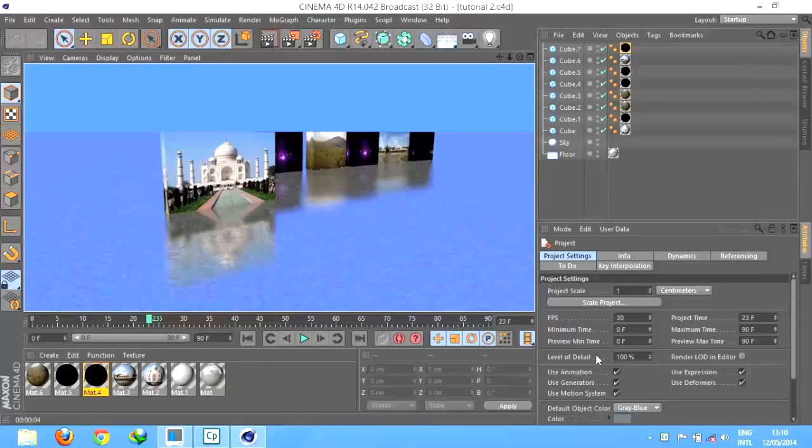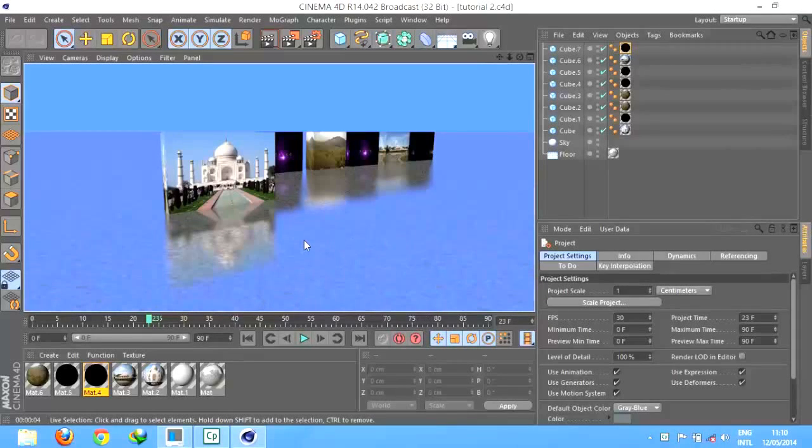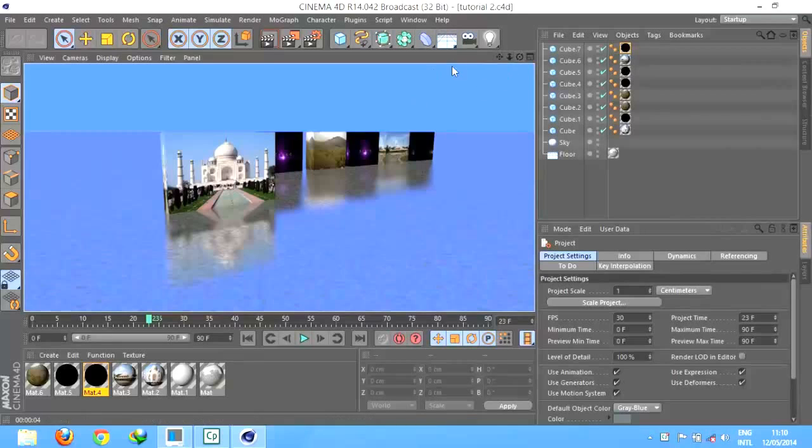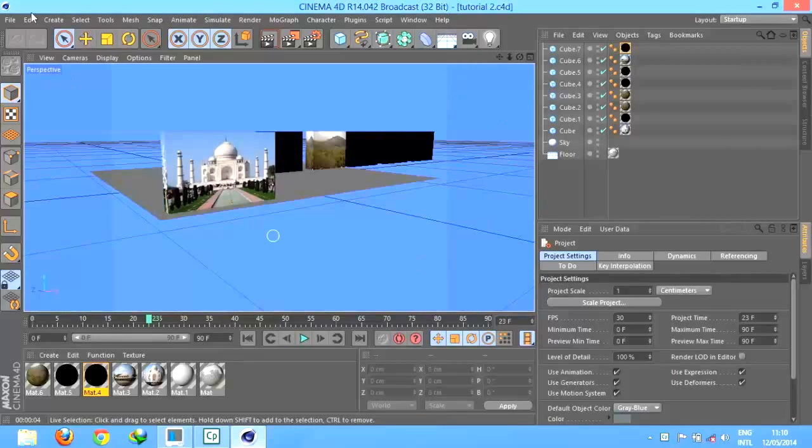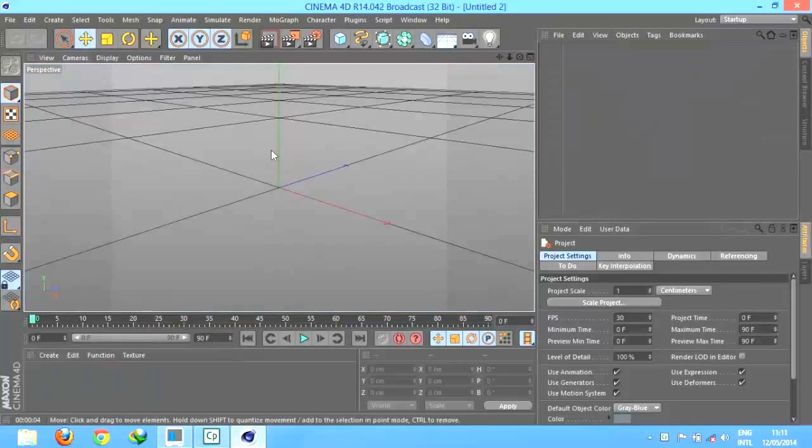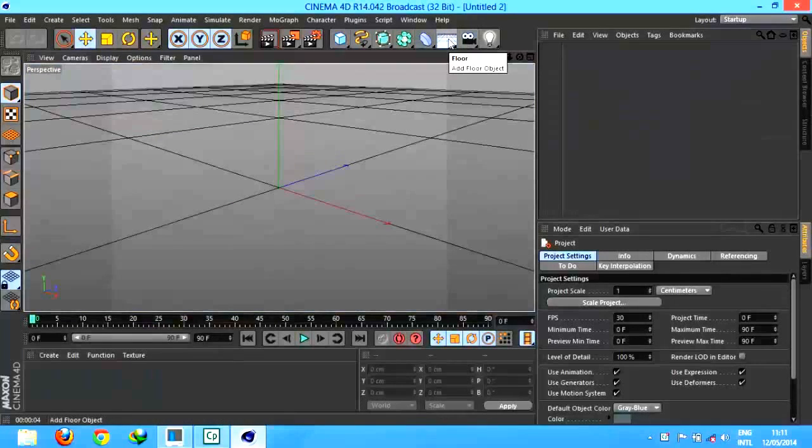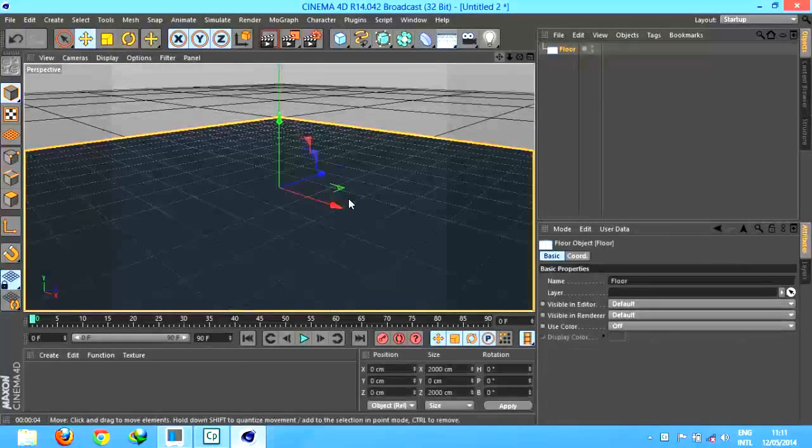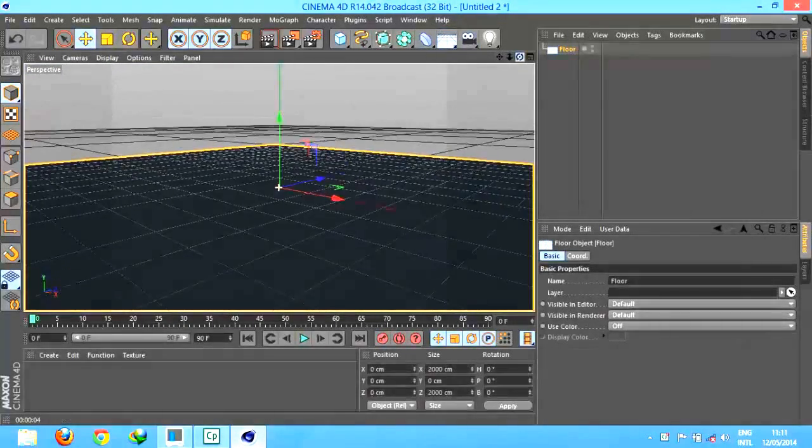Good morning everyone, today we are going to learn how to import photos and video in Cinema 4D. Let's start. It will look like this. First, we have to take floor obviously, like always.